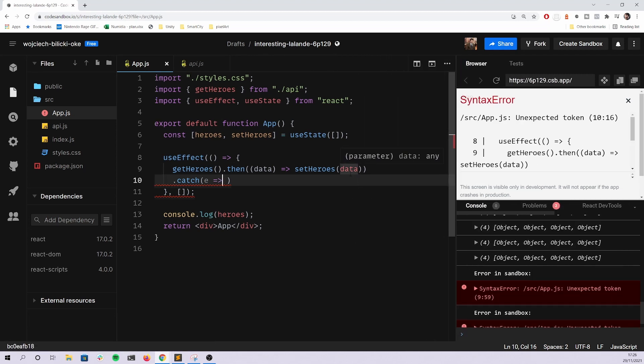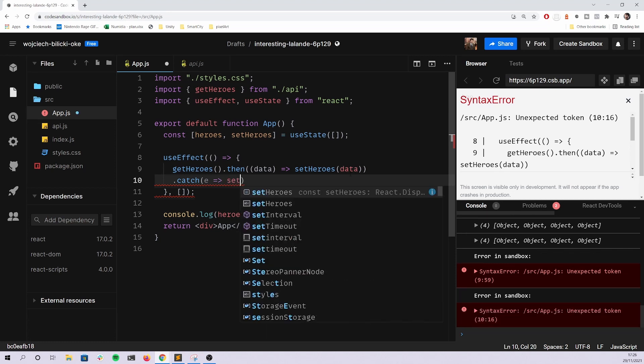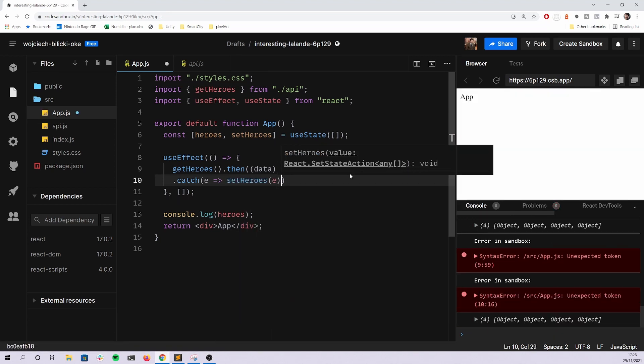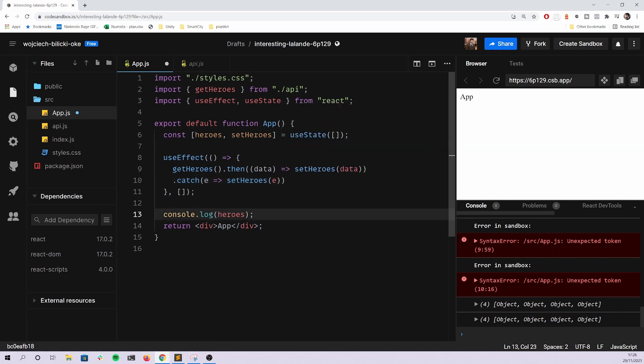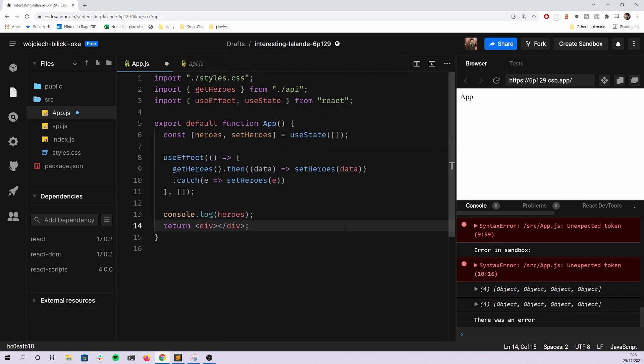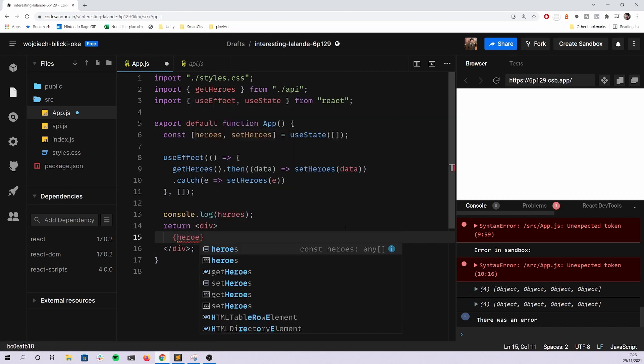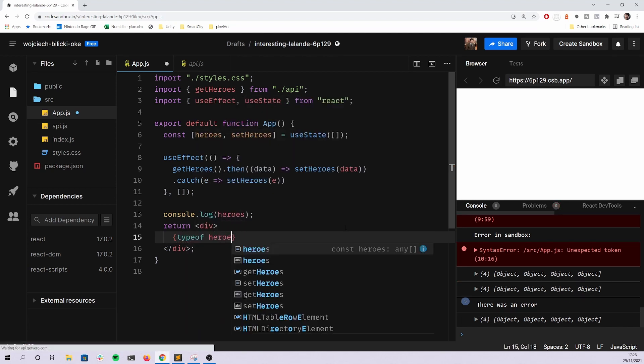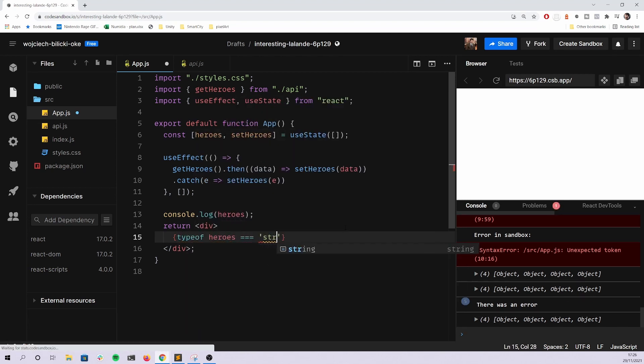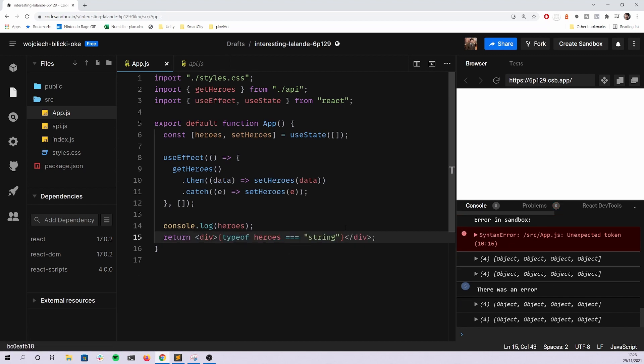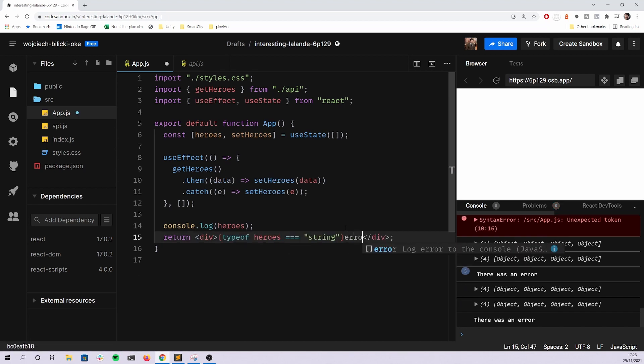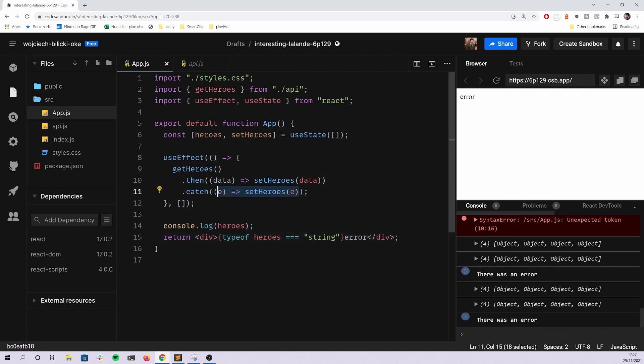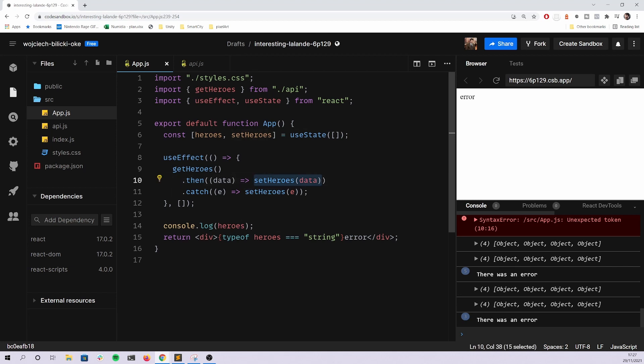What they will do is they somehow try to use the same state. For example, here trying to do some kind of strange stuff like typeof heroes equal string. This is their indication that there was an error. I don't know why they're trying to put two different contexts, two different objects, two different values into the same state.